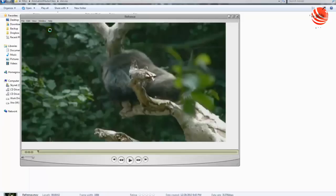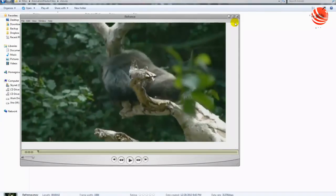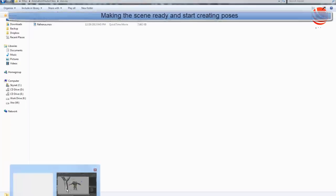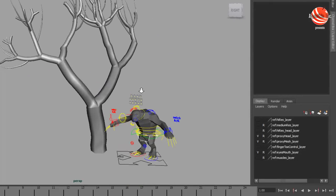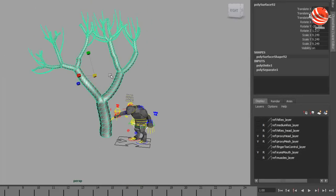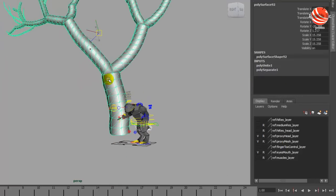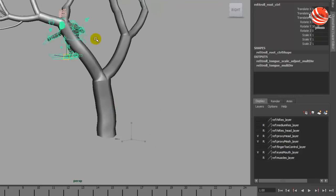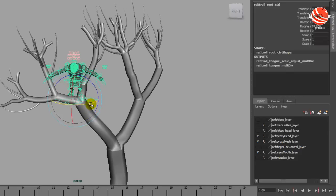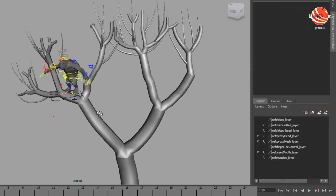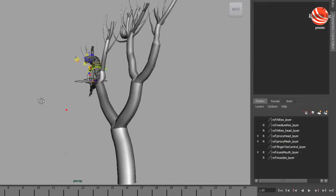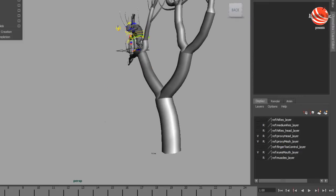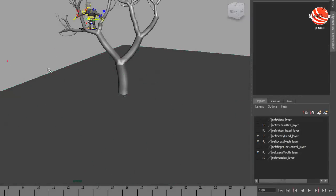We have the reference here. Alright, let's start it by placing the character in the tree. It's a bit smaller tree, let's make it a little bigger. Okay, this looks fine. Let's place him in this branch here. We have to make sure all the poses, the contact poses are good. Because it is very important, making sure the poses are strong is very important.